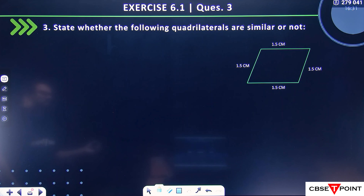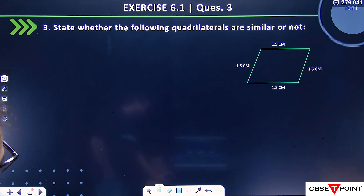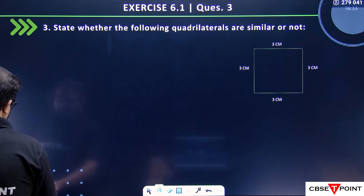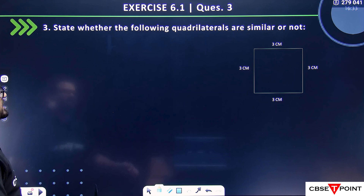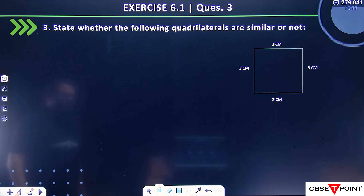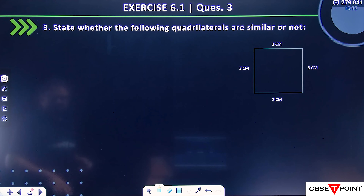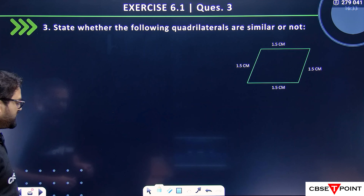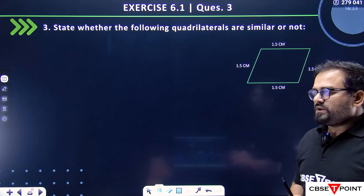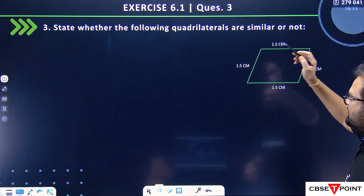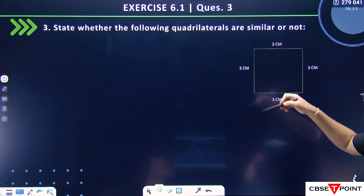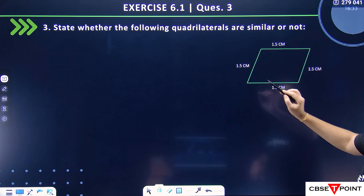State whether the following quadrilaterals are similar or not. Here you can see both quadrilaterals. The question is about a rhombus and a square. If we talk about the sides' proportionality, then proportionality is followed — everyone knows that. But when you look at the angles, the square has all angles equal to 90°, but the rhombus angles may not be 90°. So the angles are not equal.